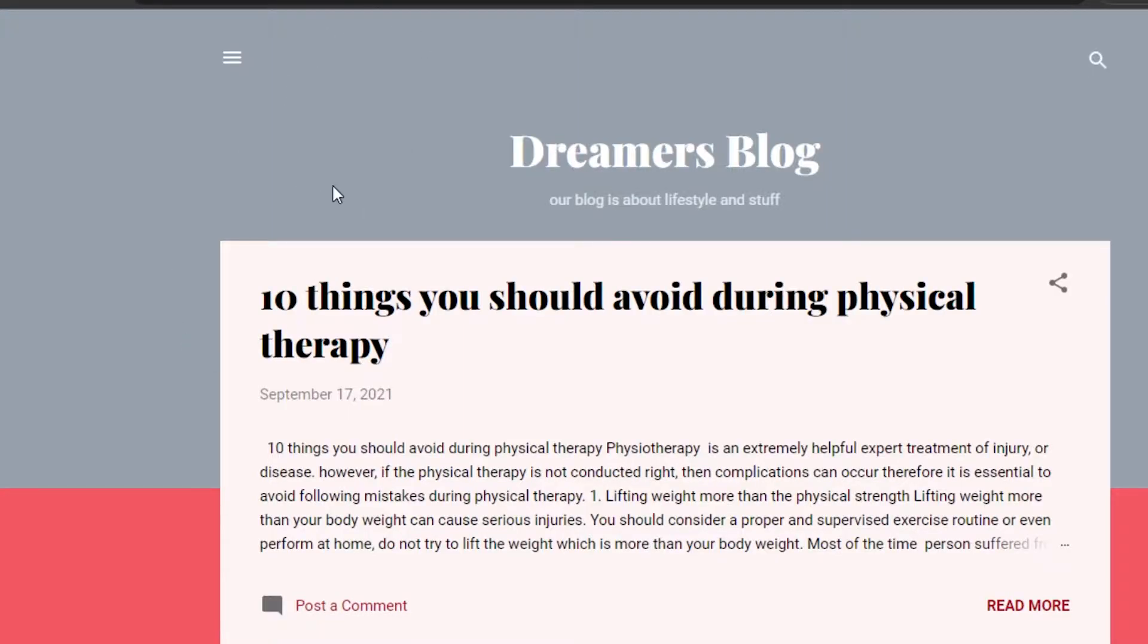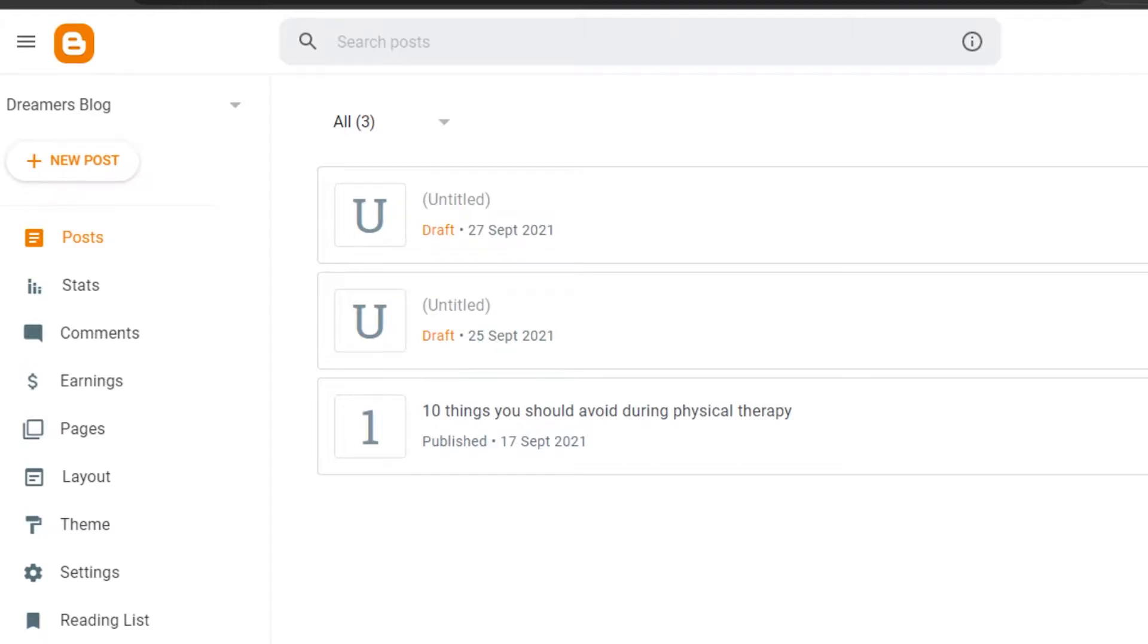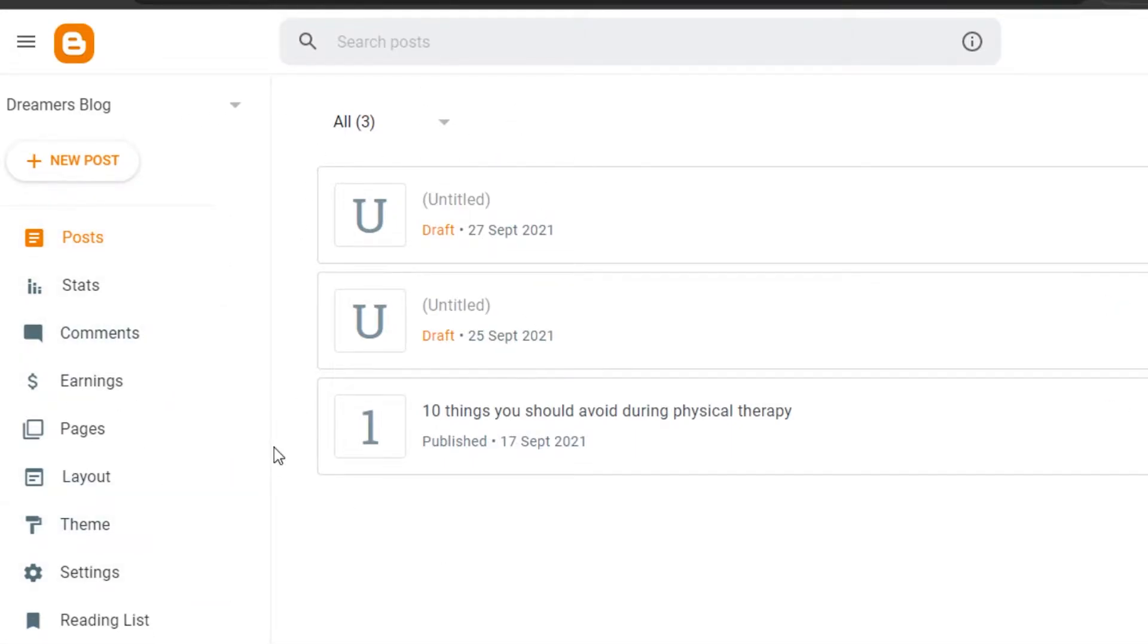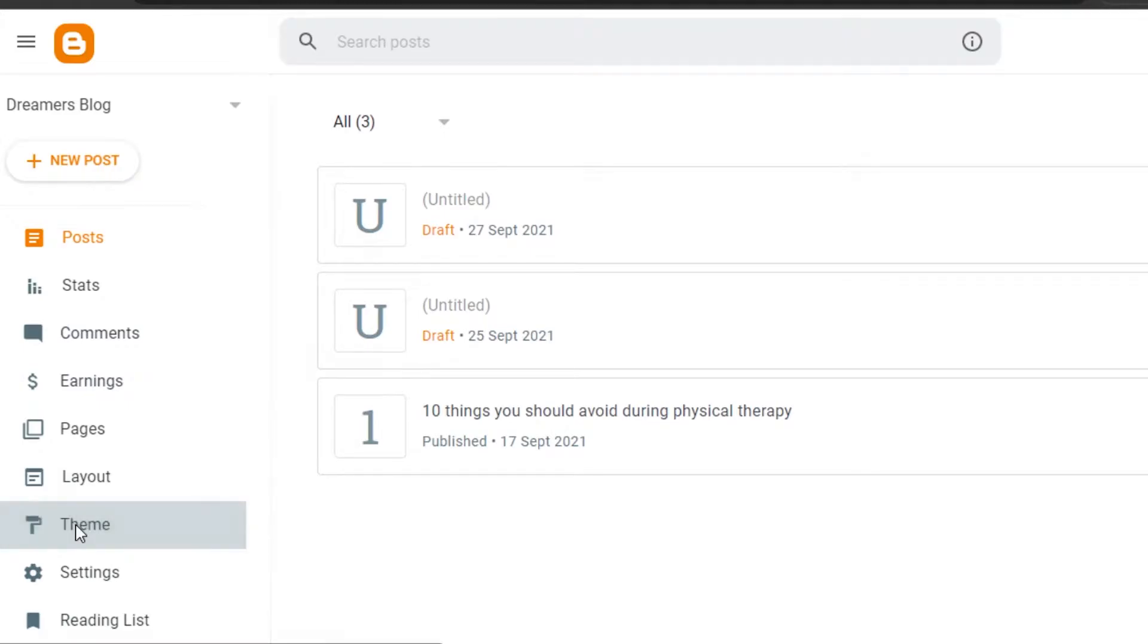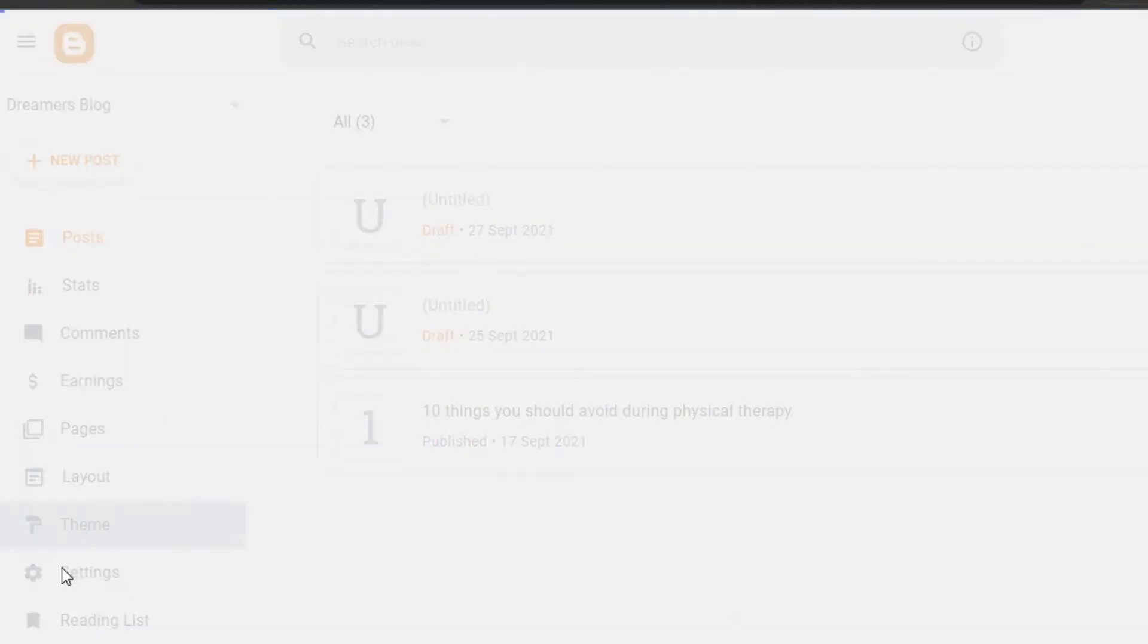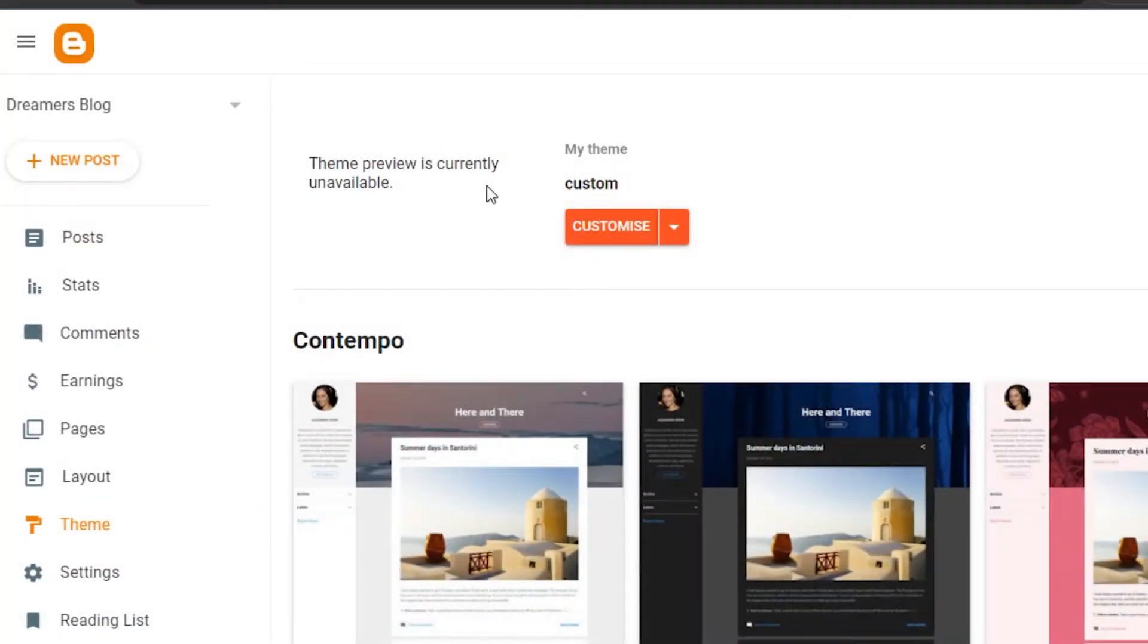So what you have to do is simply go to your Blogger editor and you will see this option of themes. Go to themes and then you will see your theme.